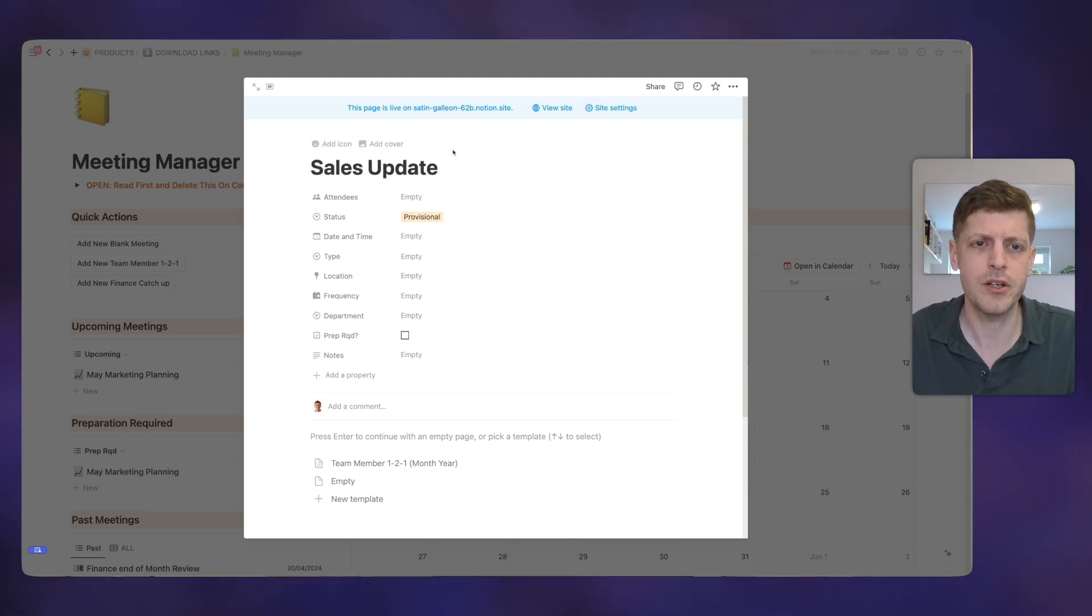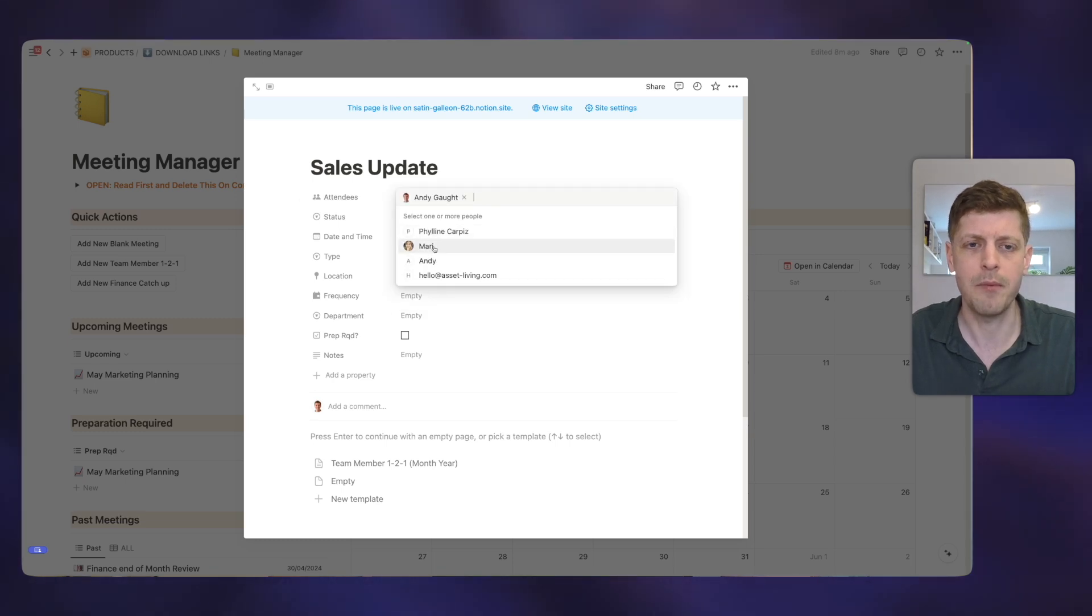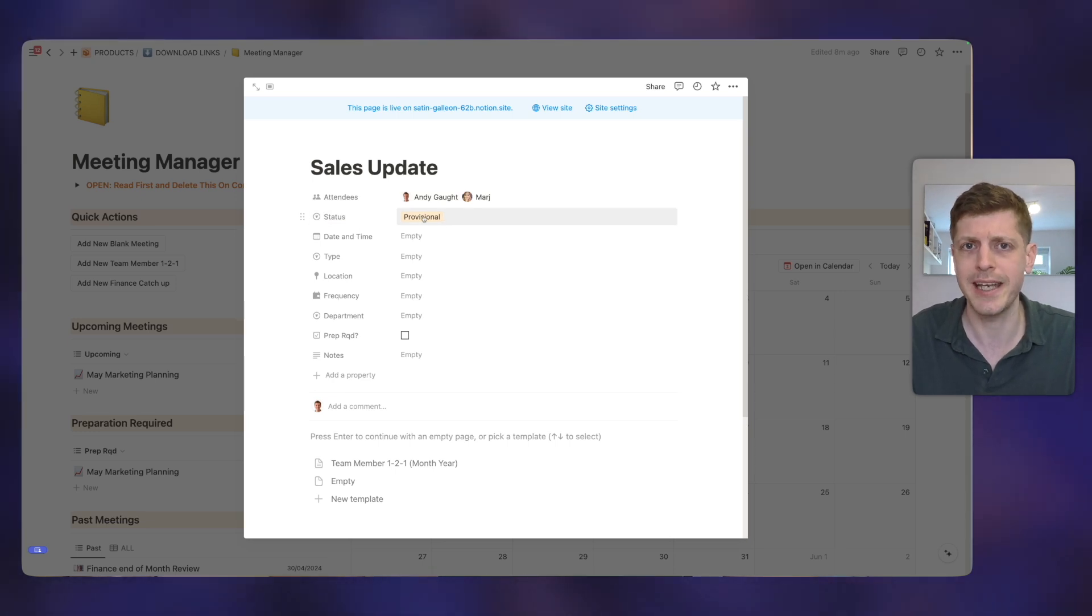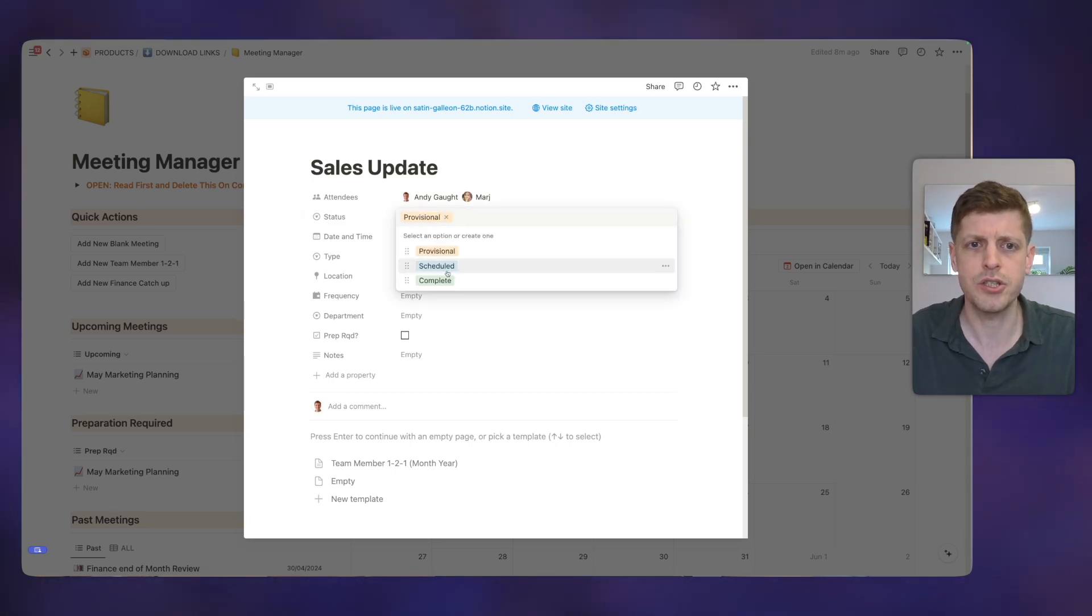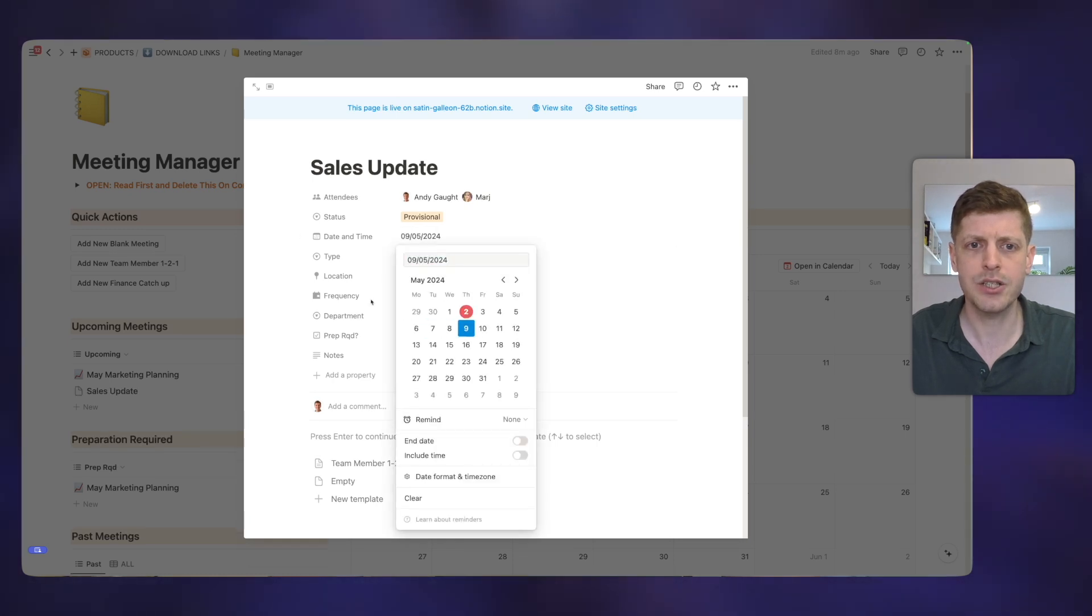So firstly, I can just go here on the left-hand side and create a new blank meeting. It'll ask me if I want to add it. And then we go and create a blank one. So let's just say that we're going to have a sales update.